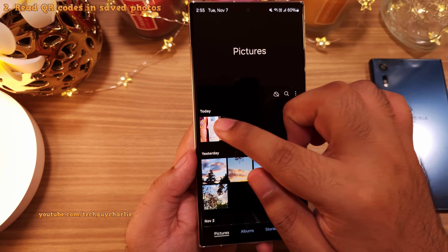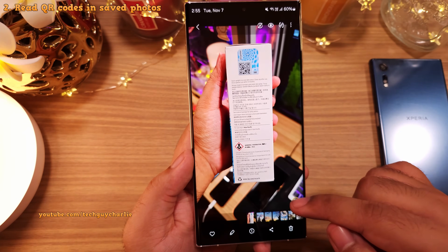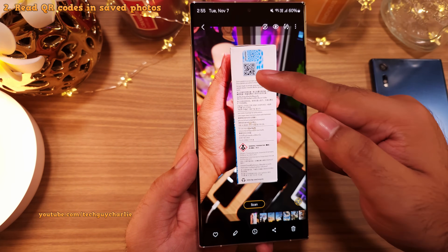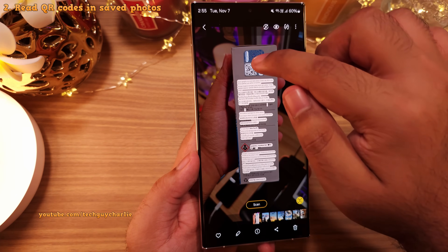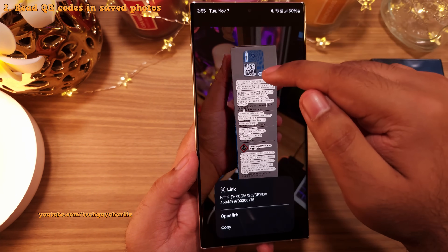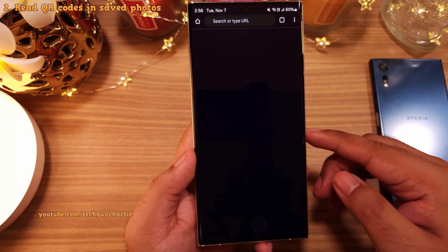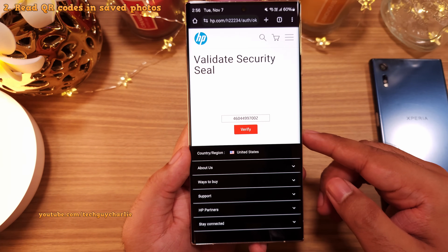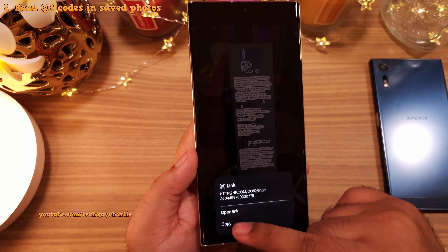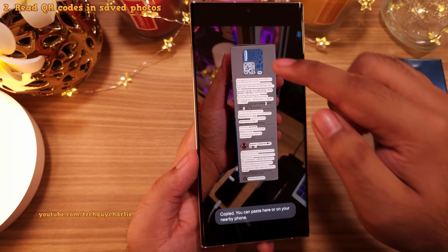If you tap on the T button on a photo which has a QR code, you've now got the option to read the QR code. So you can open the link that's in the QR code or copy whatever information it carries.